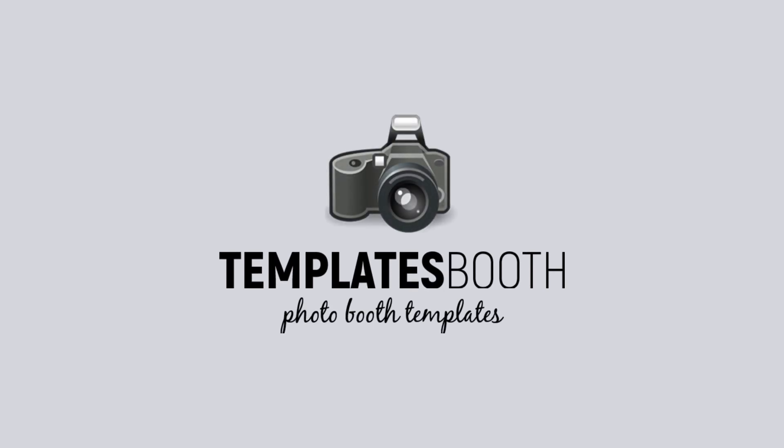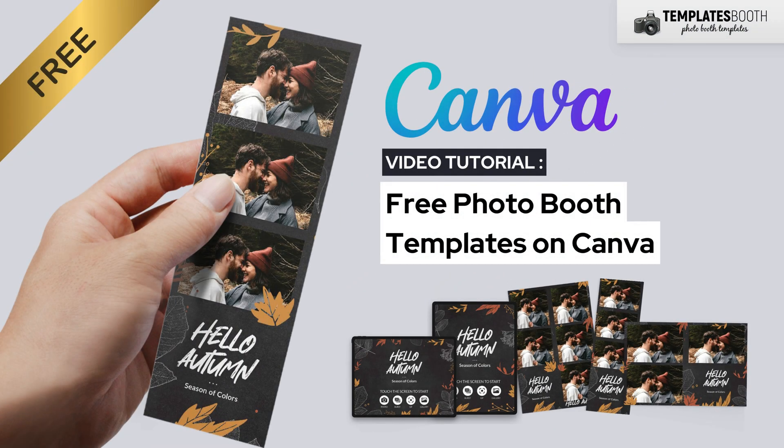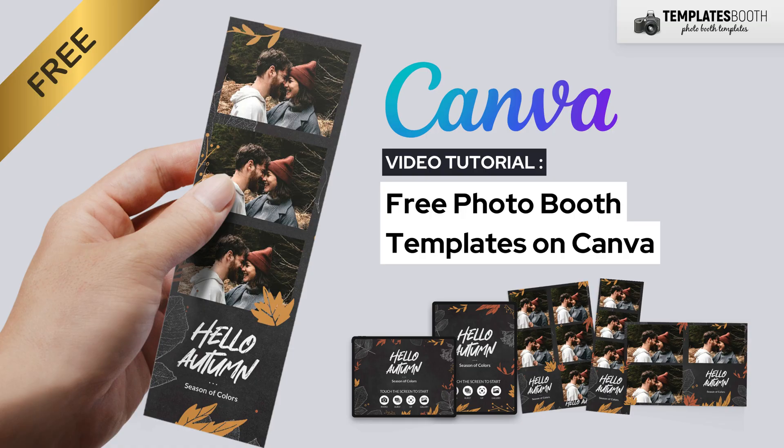Hello, everyone! Welcome back to Templates Booth. Today, I'll show you how to use free photo booth templates from the Templates Booth website. You can browse, download, and customize them for free, super easy. Let's go through the steps together.